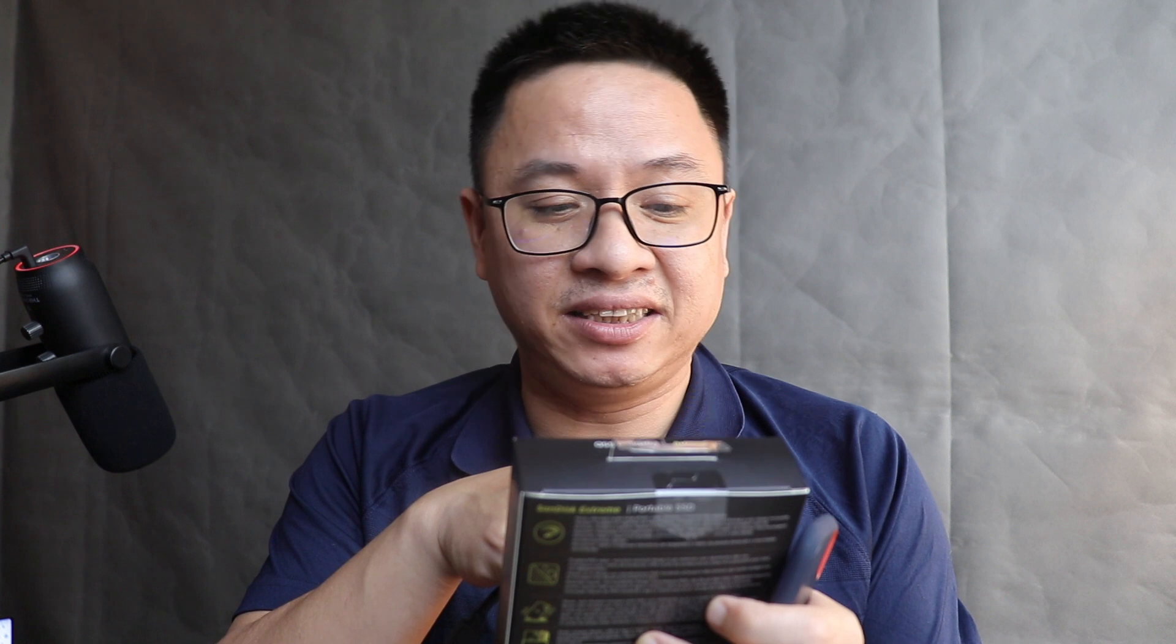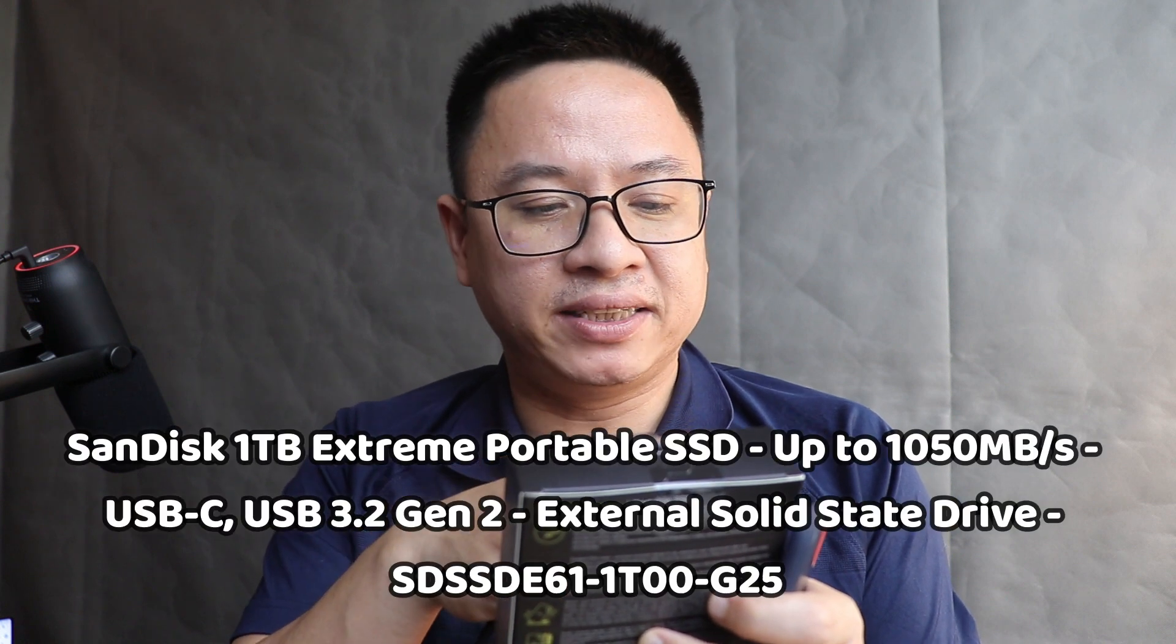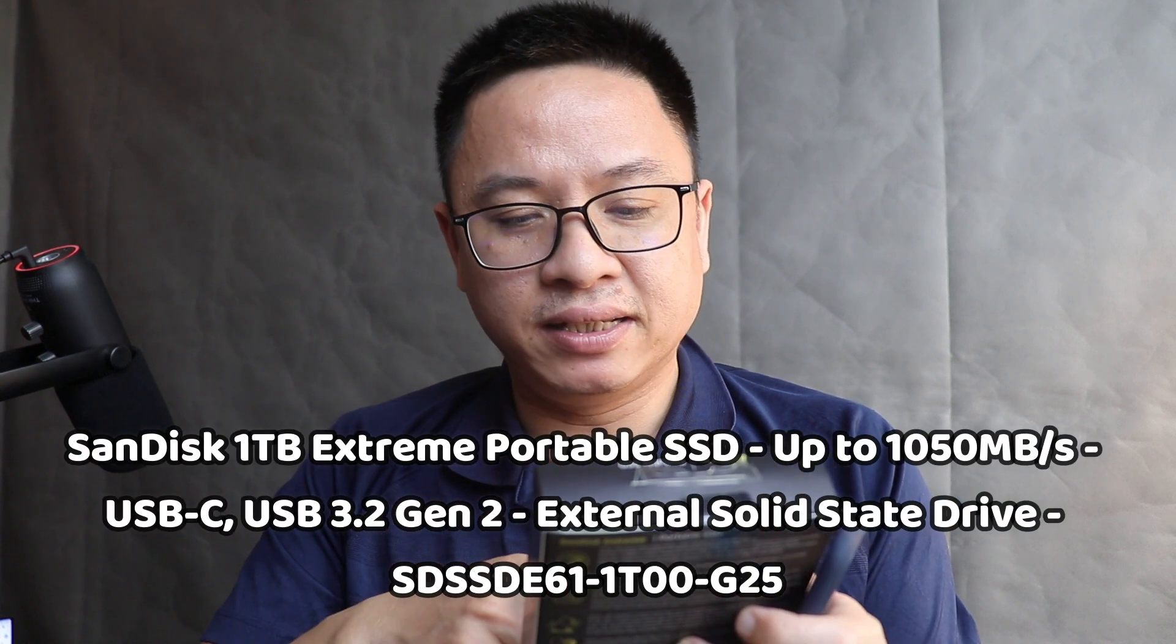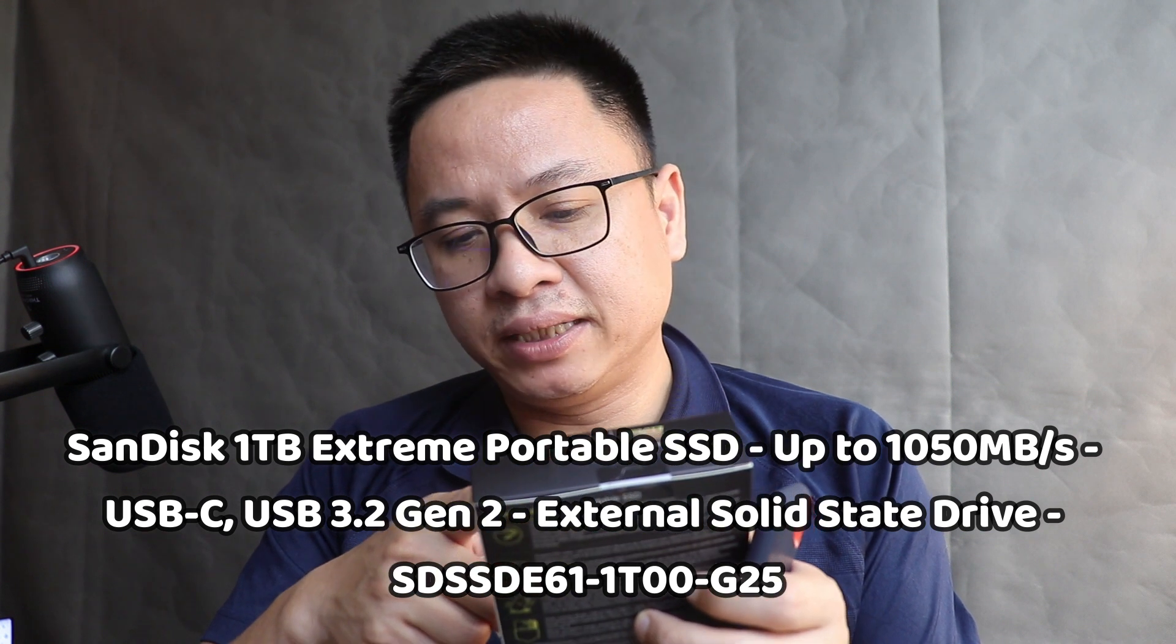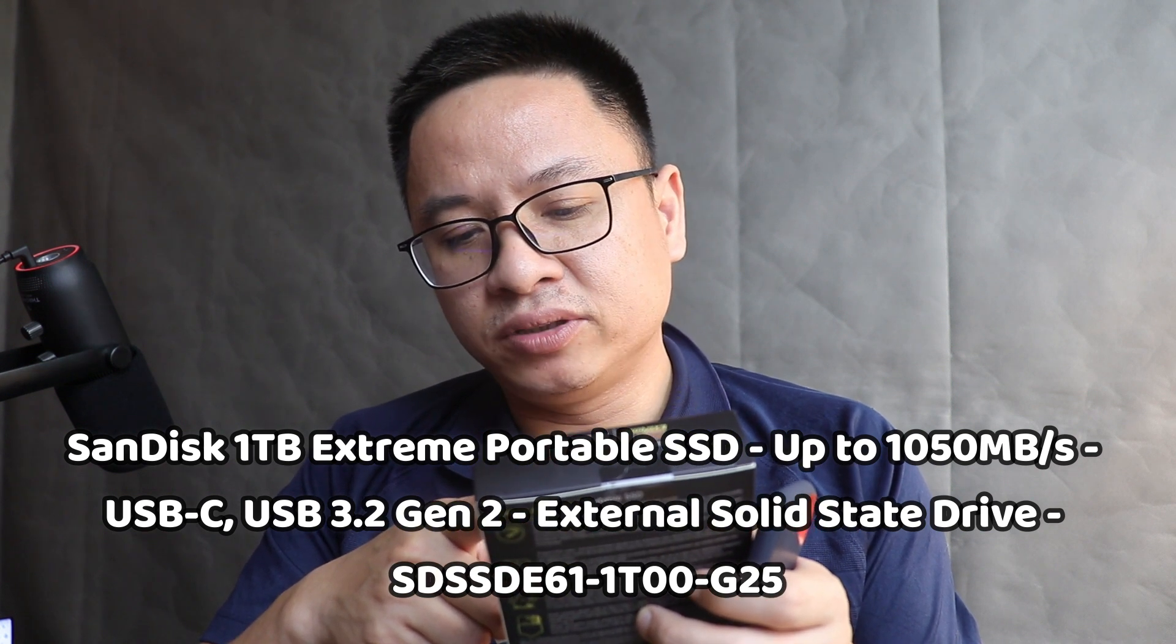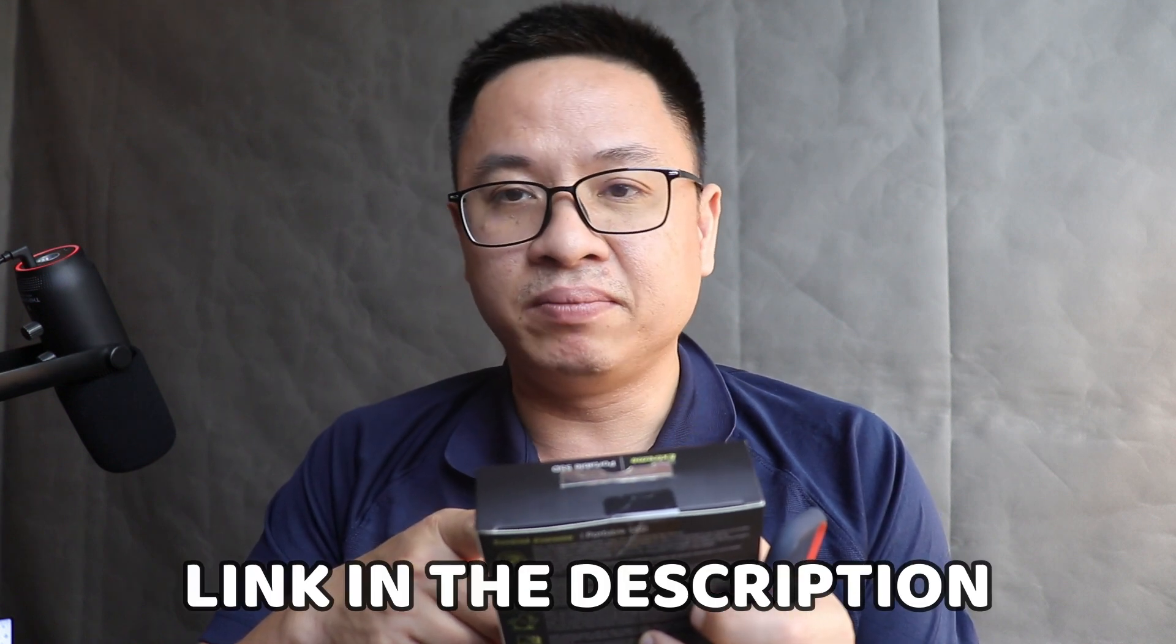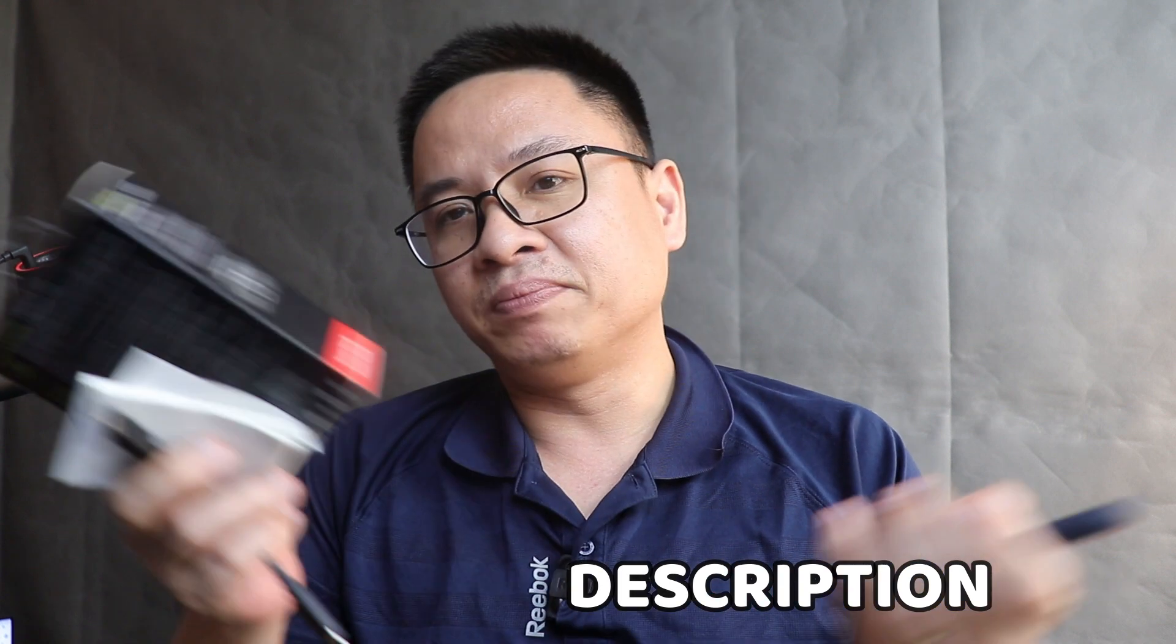Hi guys, welcome to my channel. In today's video I'm going to talk about the SanDisk Extreme Portable SSD version 2, 1TB version, which is up to 1055 megabit per second for read speed and 1000 megabit per second for write speed. I did some tests.